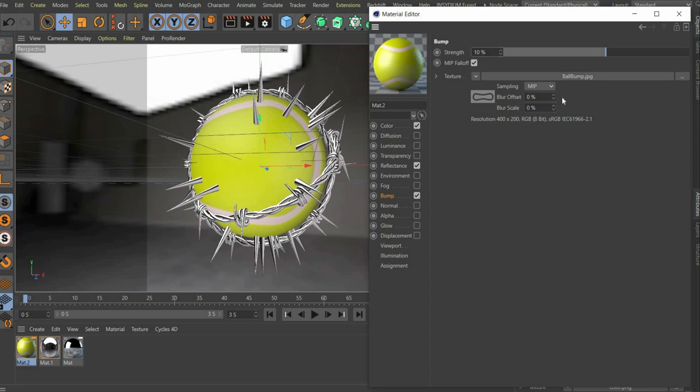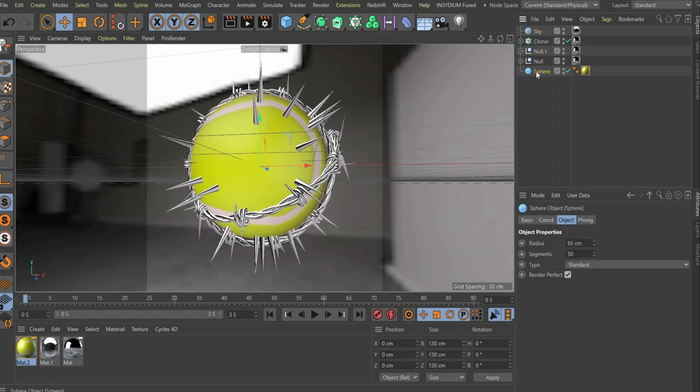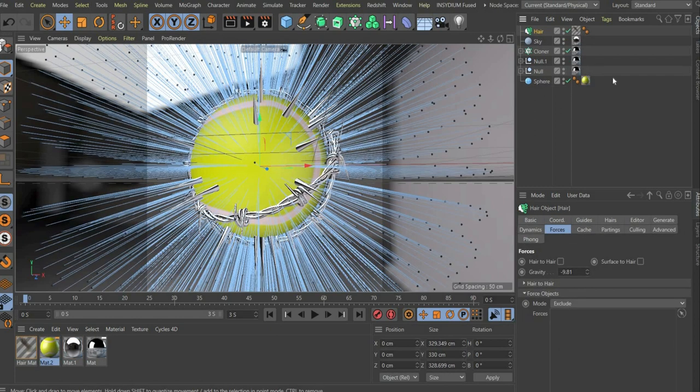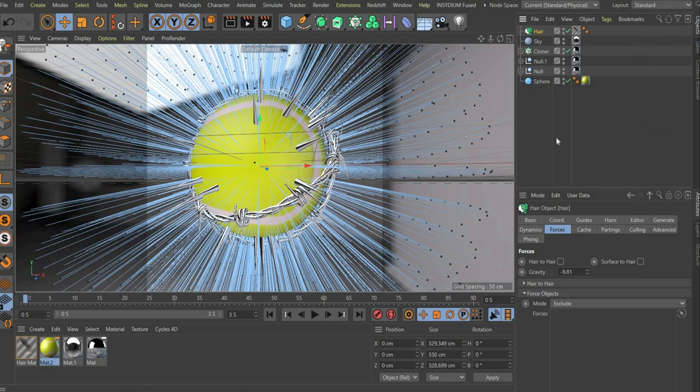Now we create the hair on the tennis ball. For this you have to select the tennis ball. Go to the top bar to simulate, then to hair object and then add hair. If you don't see the option, you have to switch to the standard mode in the upper right corner.